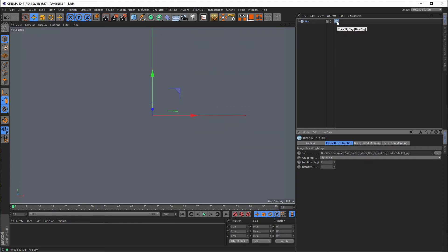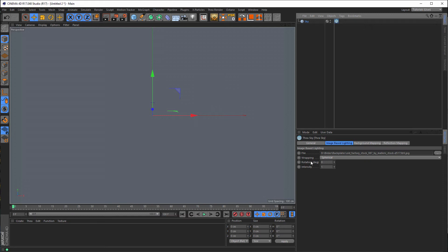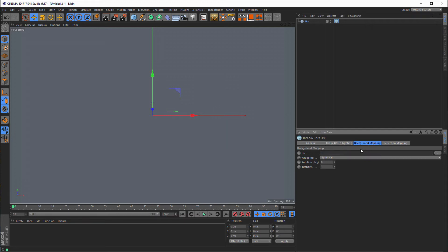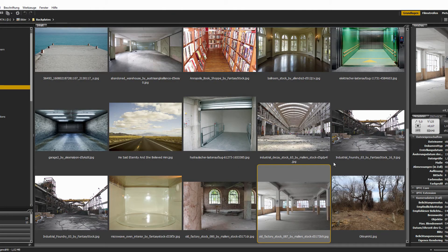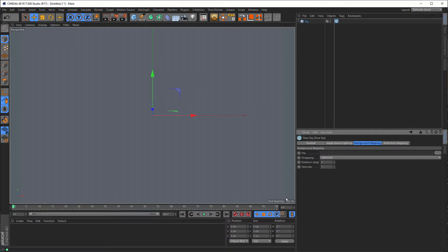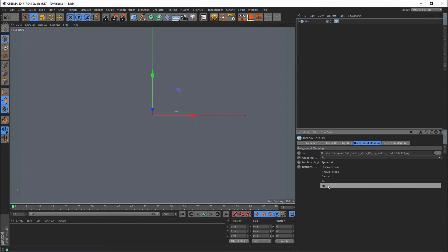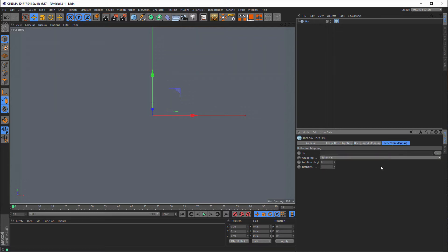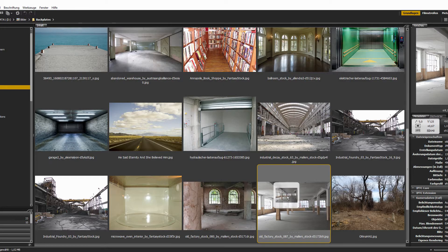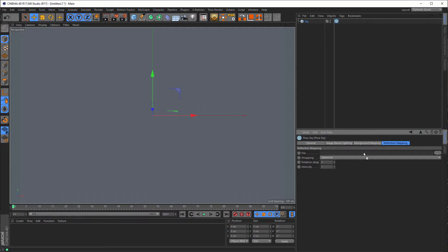Next thing is, go to the deck. Then I want the background mapping. Here I need the same picture again, but not spherical — I need it to fit. And in the reflection mapping, I'll take the same picture again.